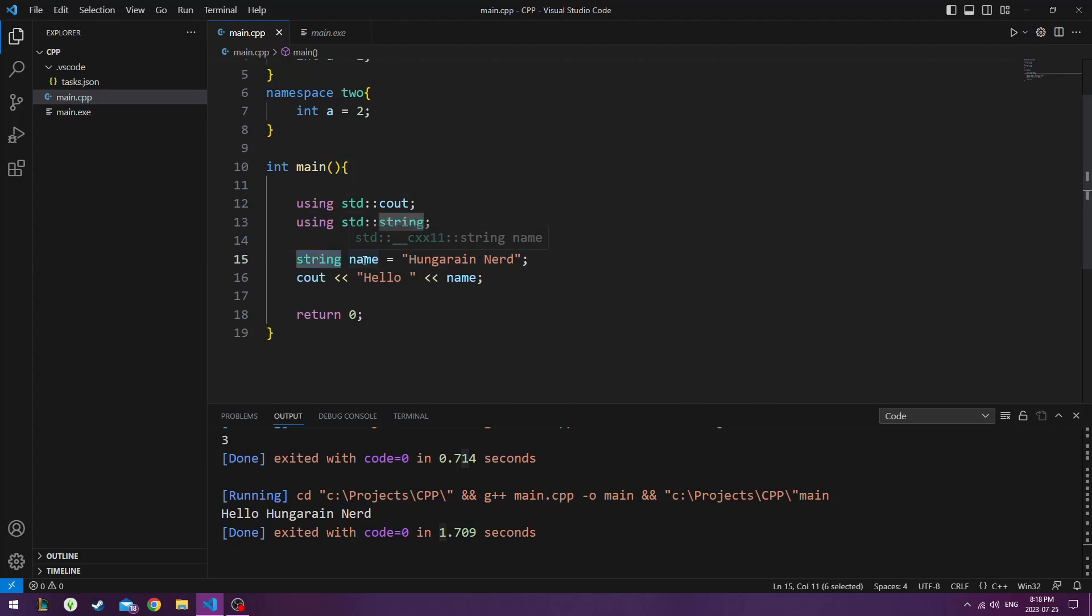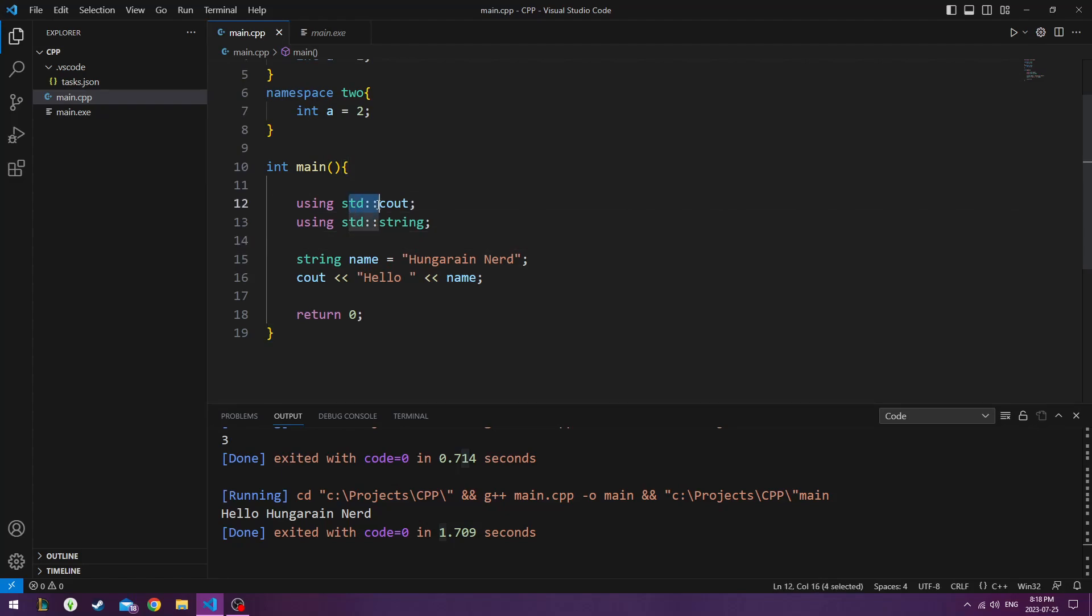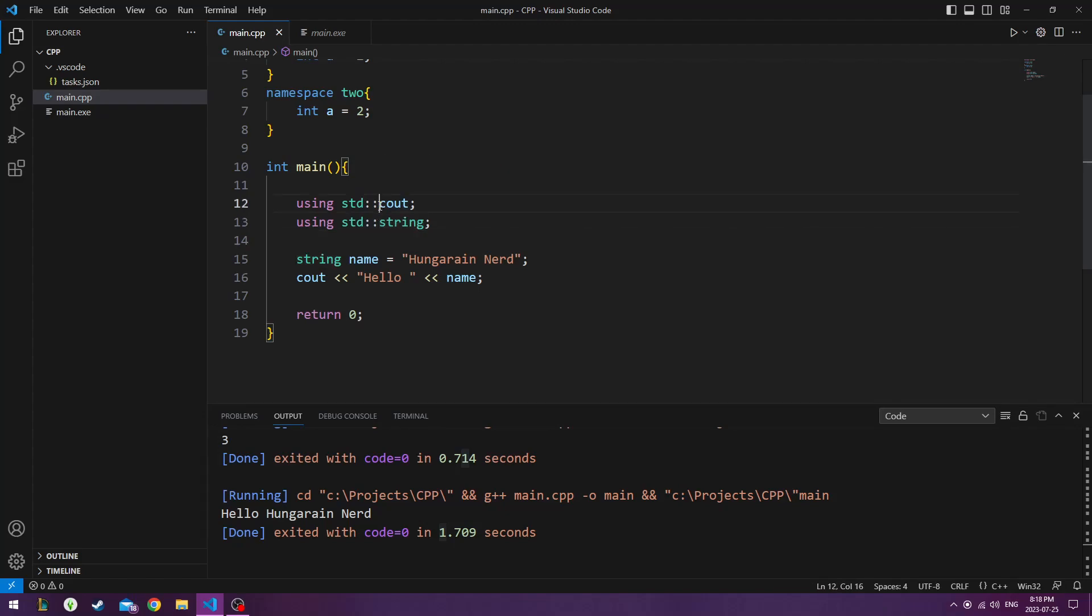If you're only going to use string one or two times in a function, or under 10 times, you might be better off just typing in the standard followed by the scope resolution operator. And that might be more optimal for your program, or it might not be.